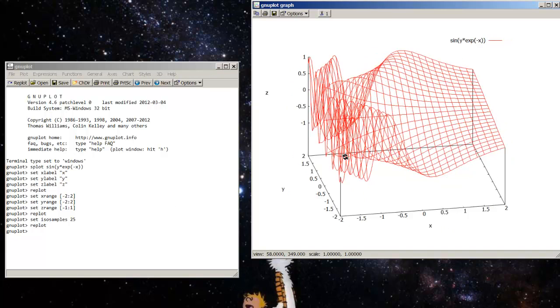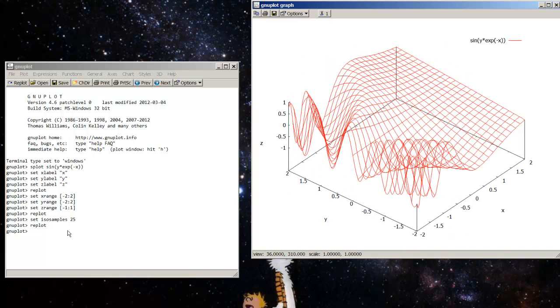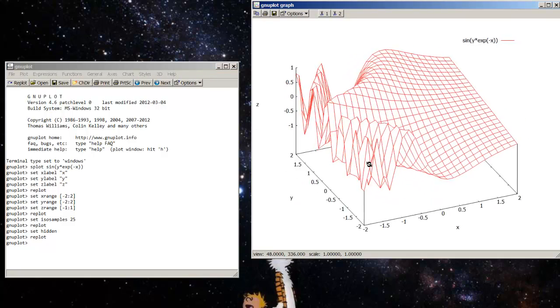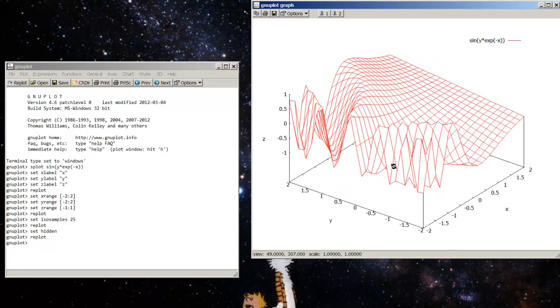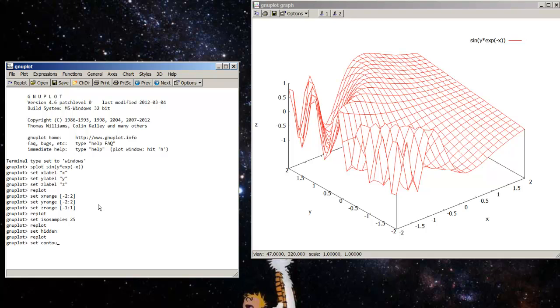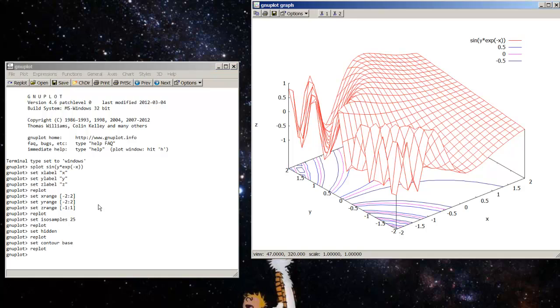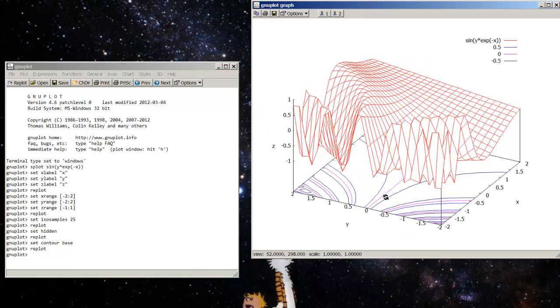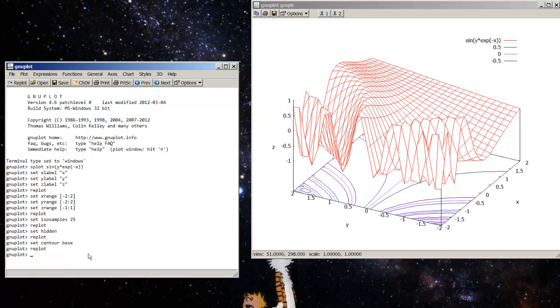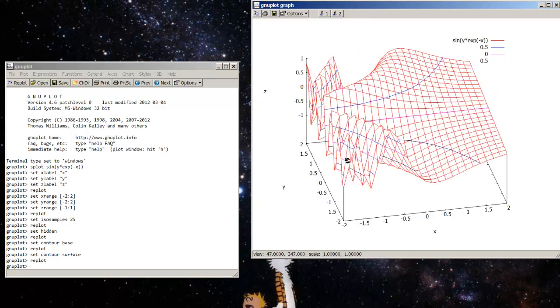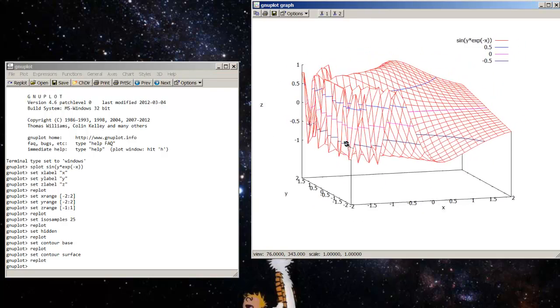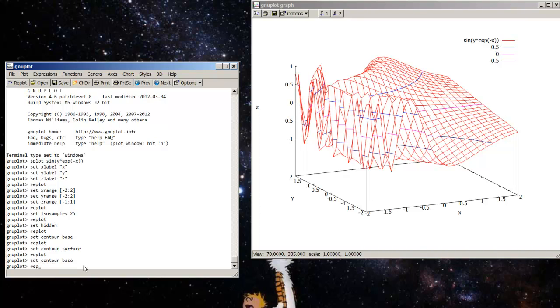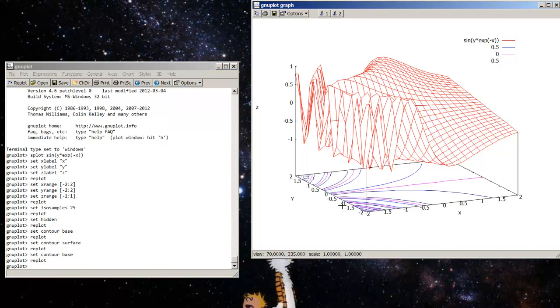Now it's transparent, but that's okay because I can go to set hidden and then replot. And that will give me a more solid looking surface. I don't have contour plots yet. They're coming. I can set contour base and replot. And there they are. There are the contour plots. Now I can also set contour surface. And you can see them right on the surface. At a height of 0.5, you can see this blue line traces out everything that's at height 0.5. But I probably want them on the base.